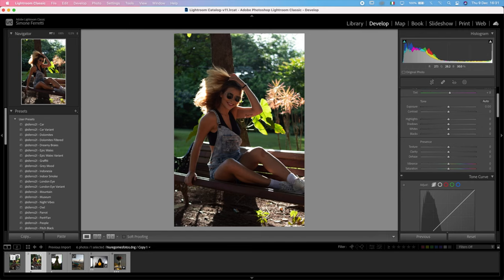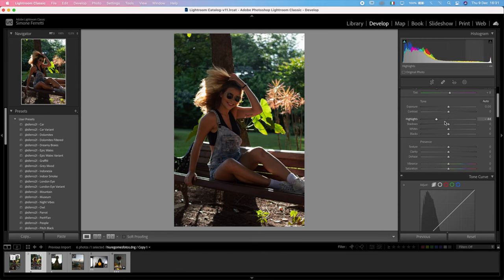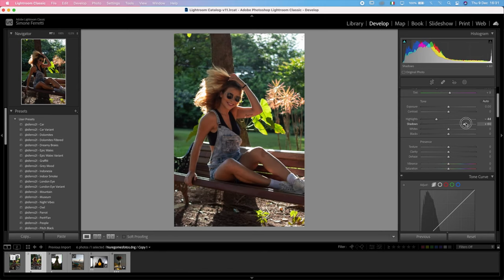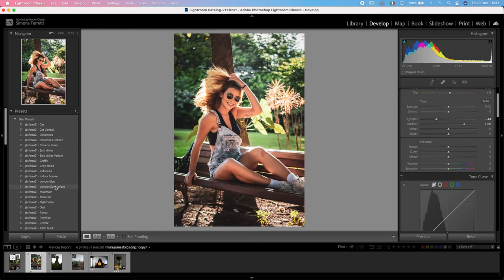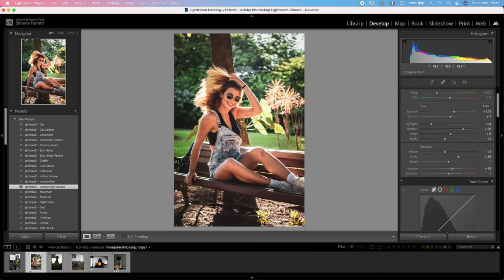The other problem is that there are some very bright areas and some very dark areas. To solve this, we're going to decrease the highlights and increase the shadows. But to be honest, I think I'm going to use my preset London Eye variant because it really creates that difference between the highlights and the shadows, as you can see from here.